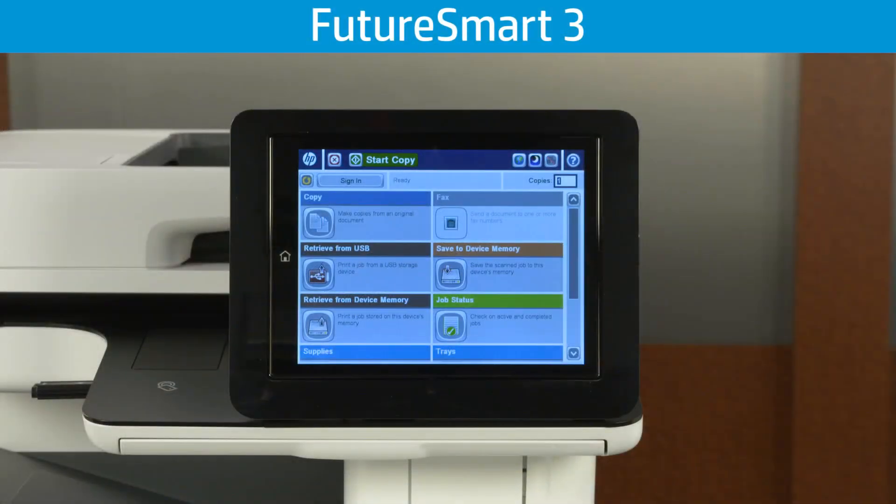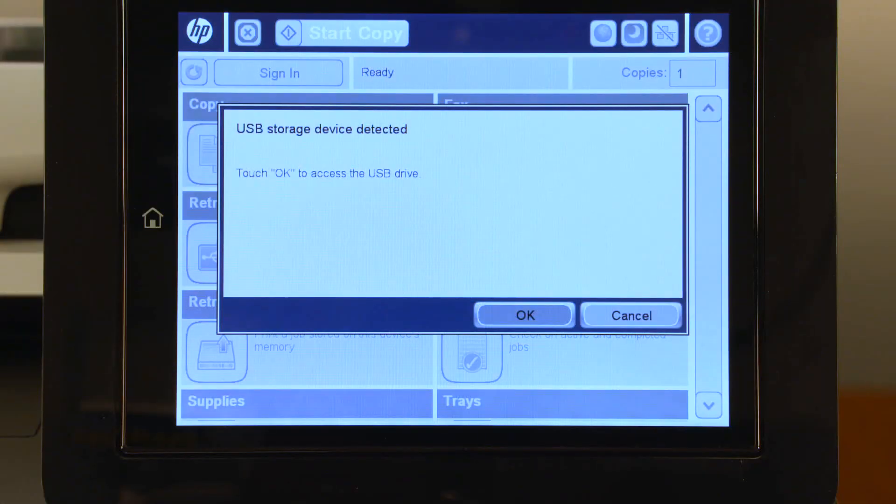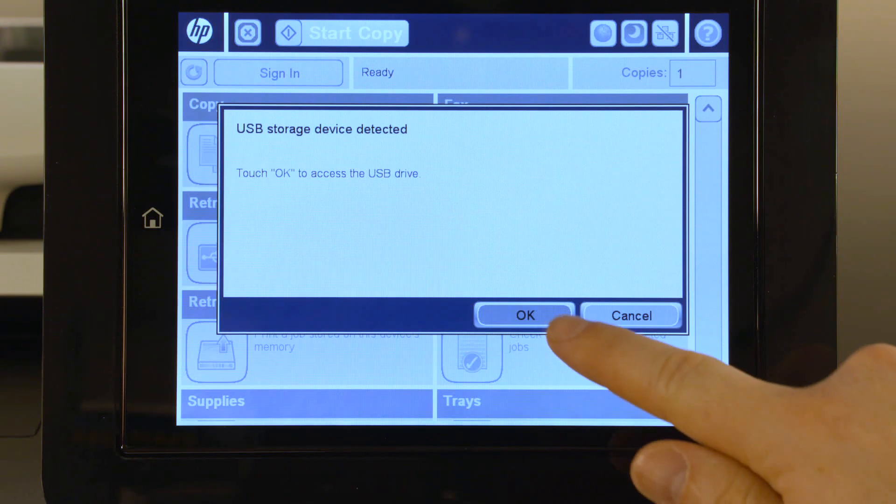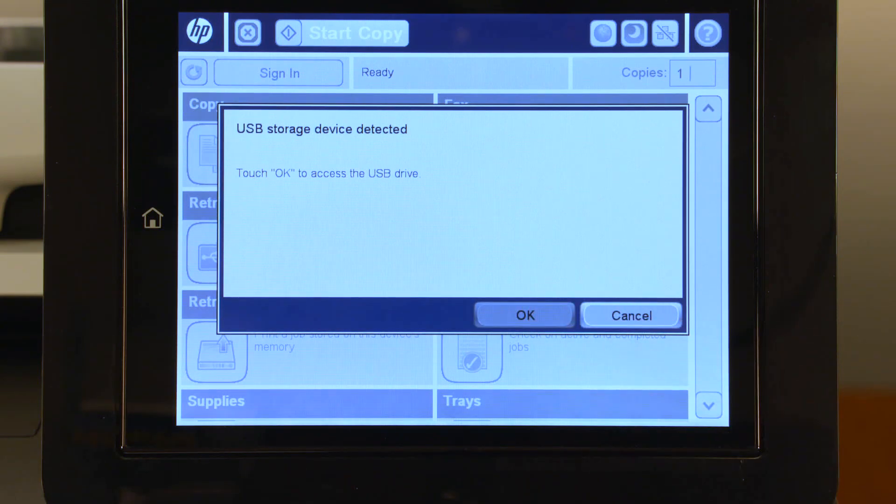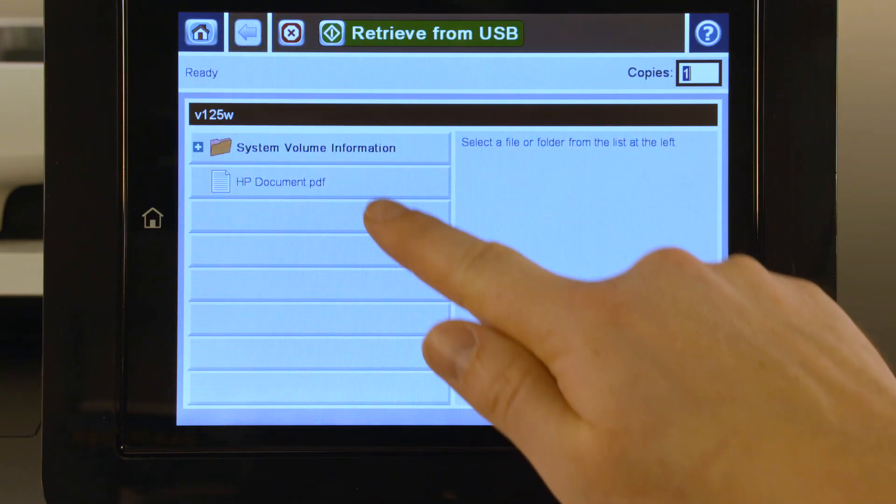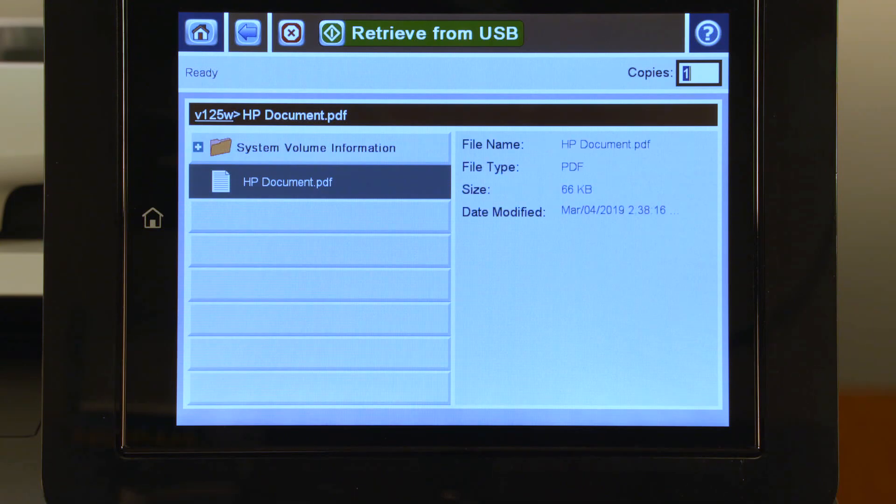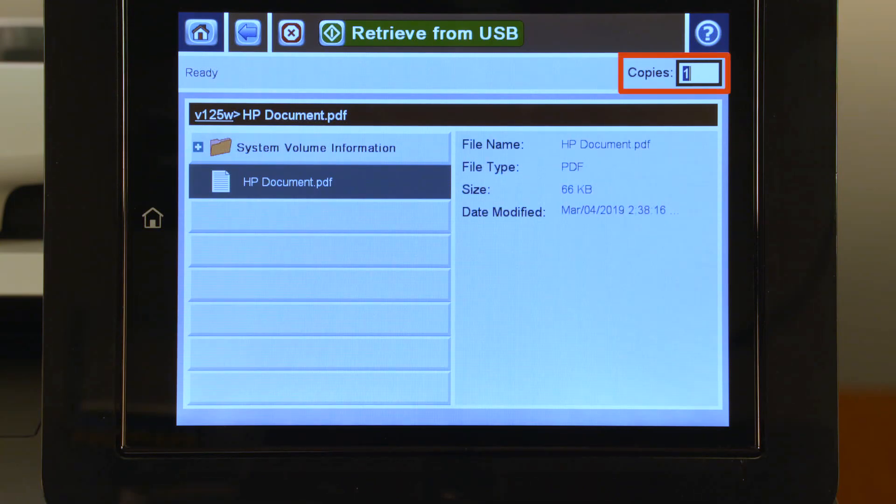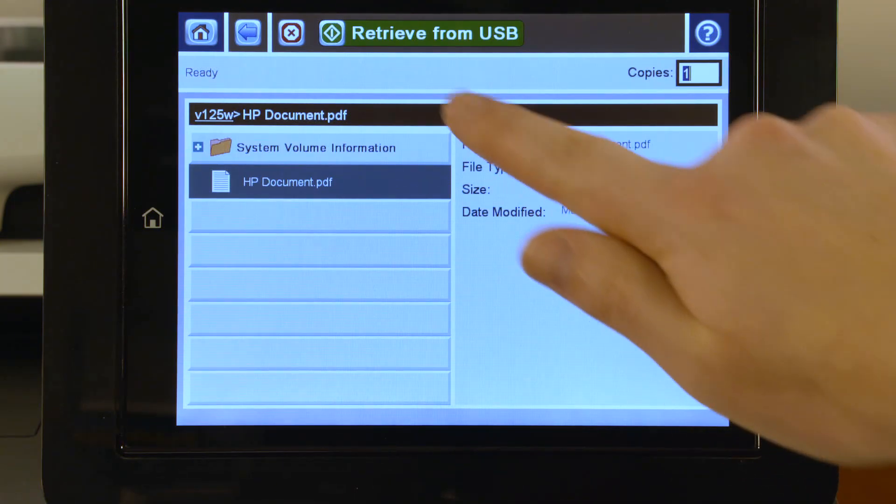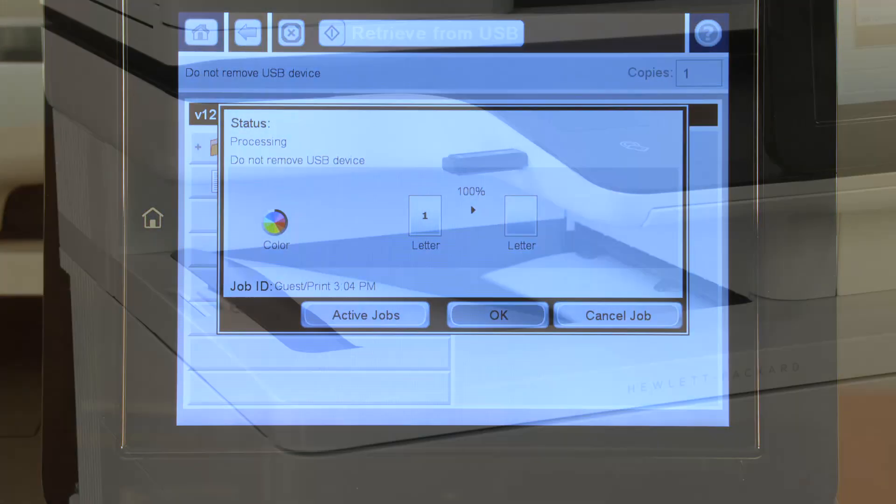On Futuresmart 3 printers, wait for the printer to detect the USB drive, and then touch OK. Navigate to and select the document you want to print. If desired, adjust the number of copies to print, and then touch Retrieve from USB to print the document.